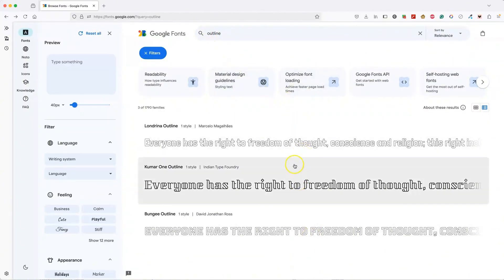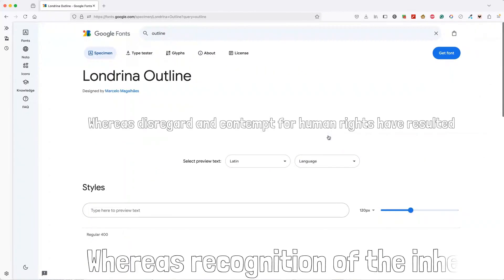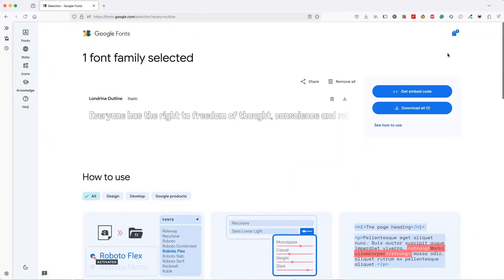Here's three different ones. I'm going to use this one. I'm going to click on it. Then you click on get font and download.